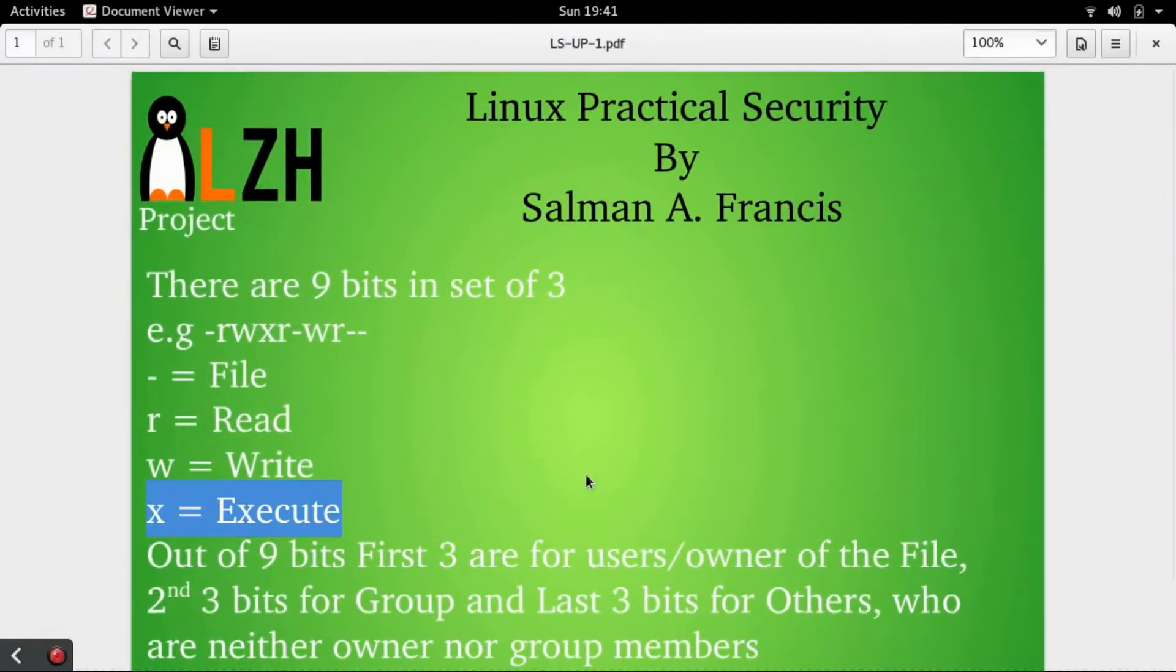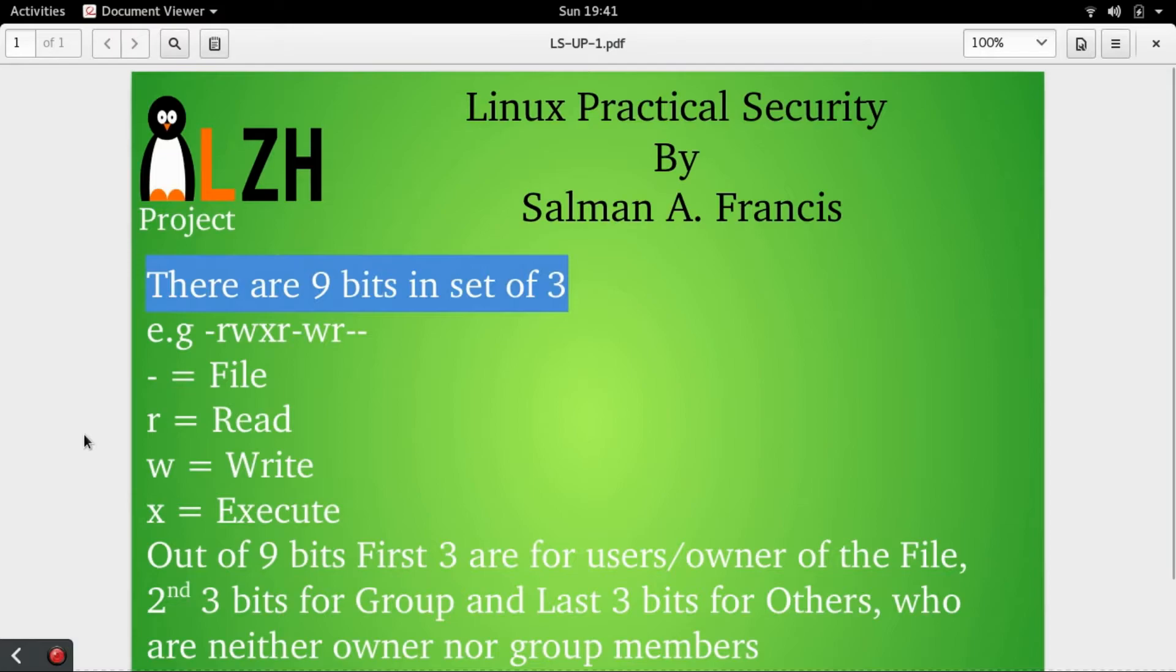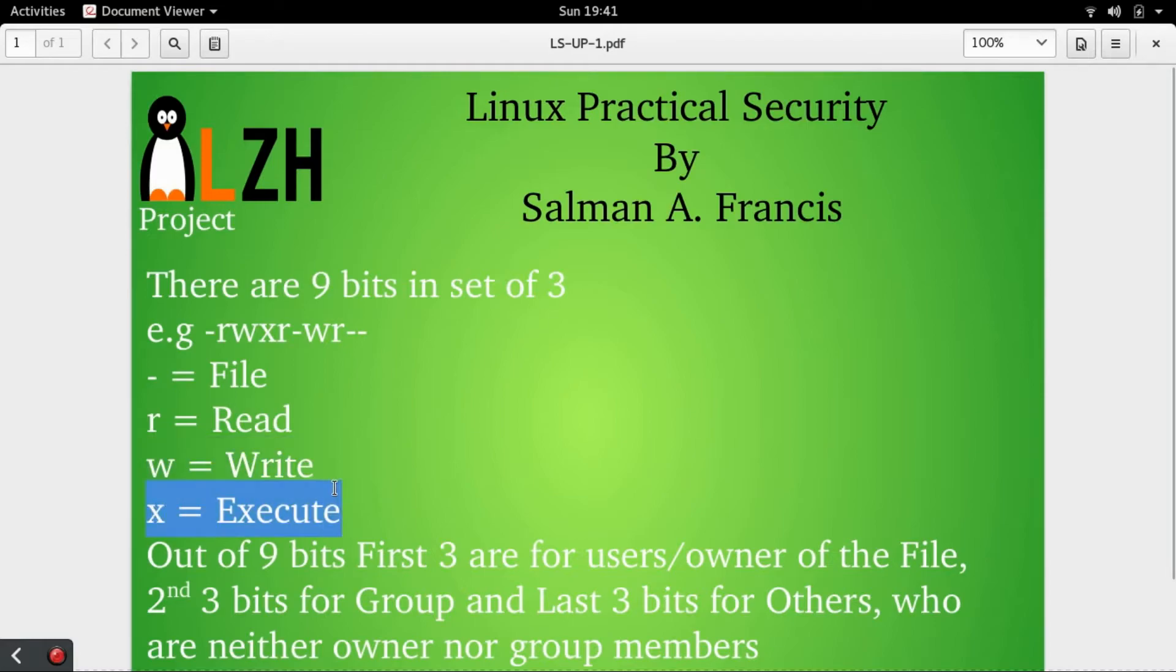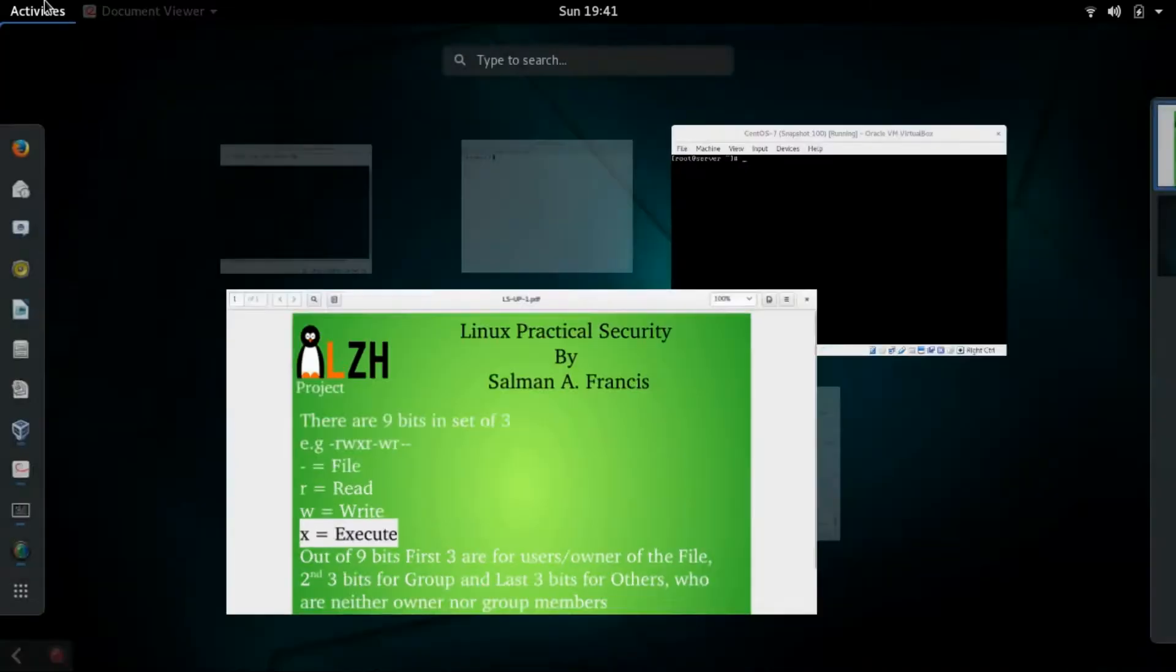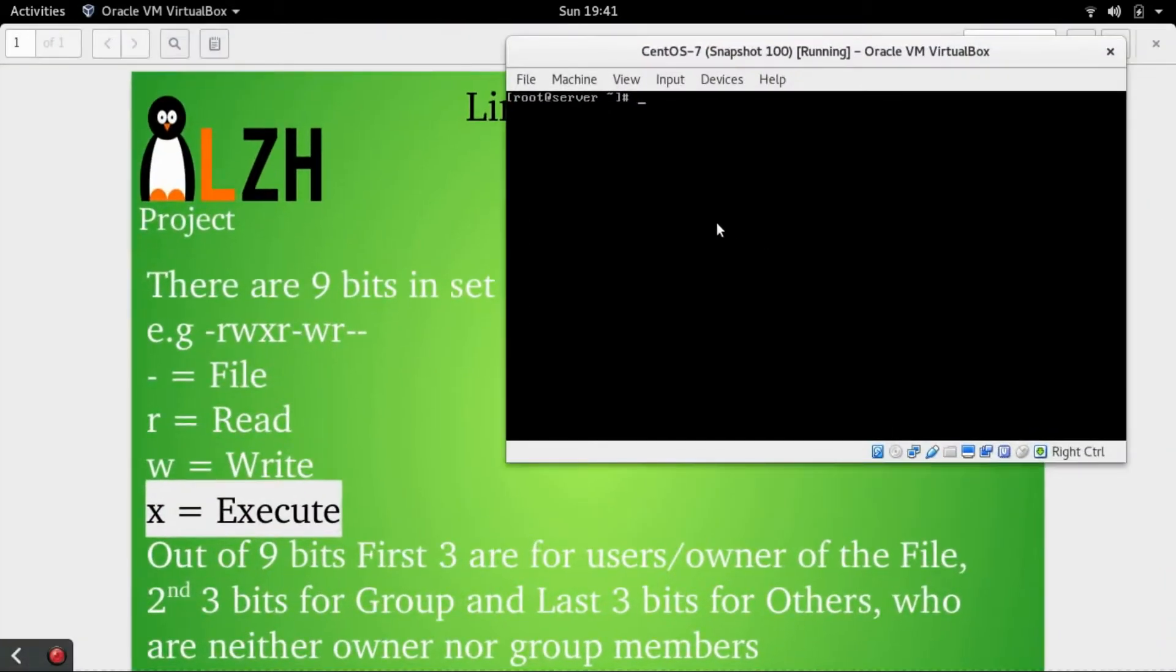Read permission is denoted by R. Let me show you in a slide I have created. You can see here, read permission is denoted by R, write by W, and execute by X.